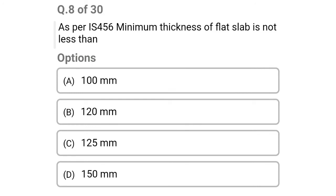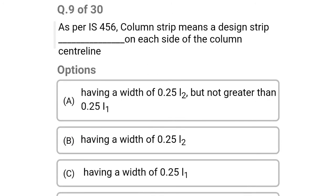Next question: as per IS 456, minimum thickness of flat slab is not less than — option A: 100 mm, option B: 120 mm, option C: 125 mm, option D: 150 mm. The correct answer is option C: 125 mm.